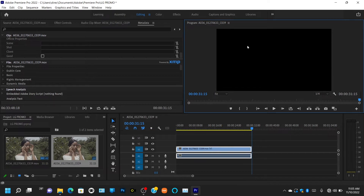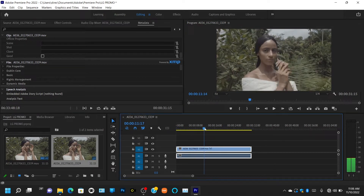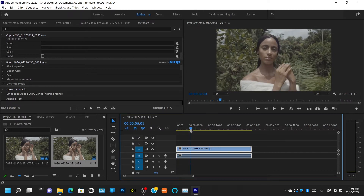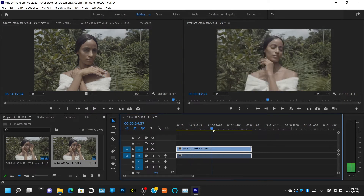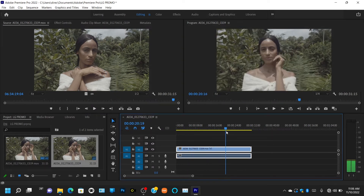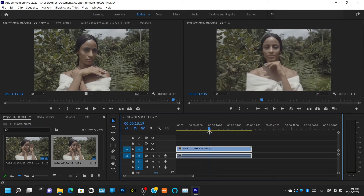The next window is called the Program Monitor. The Program Monitor is like a screen where you view what you're editing — this is where you view everything as you're editing and playing back. As you move the playhead on the timeline, it moves on the Program Monitor, not the Source Monitor, because this is where your final output comes from.